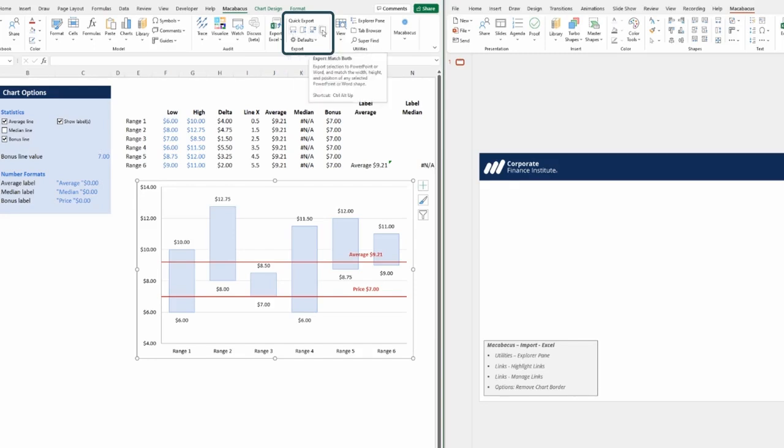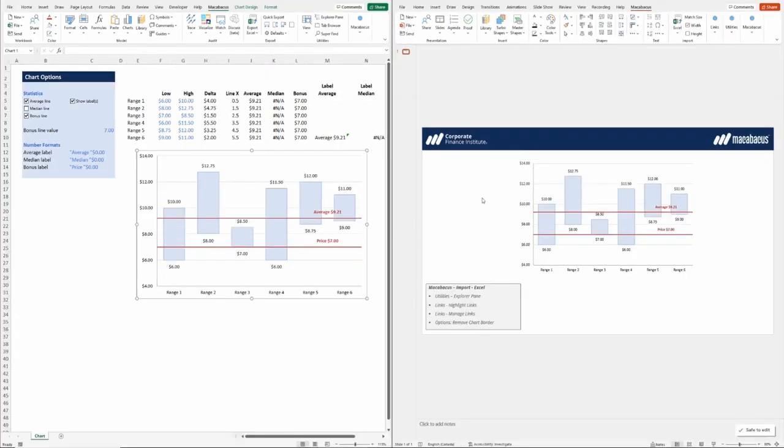The shortcut for this function is Control-Alt-Right. Upon pressing Control-Alt-Right, the chart is exported directly into the PowerPoint environment.